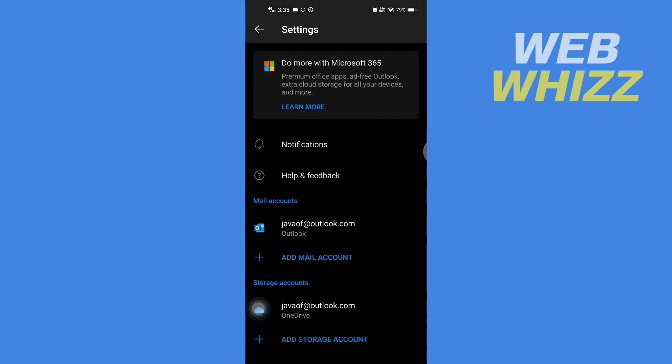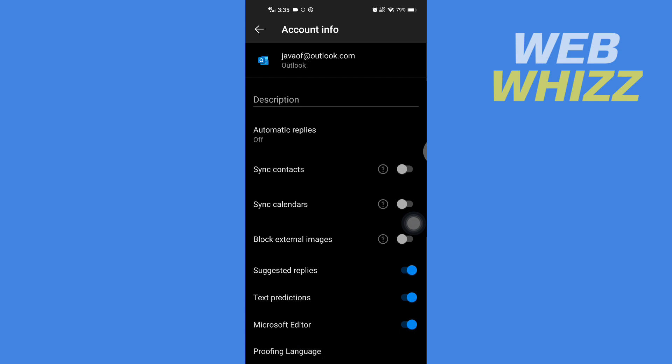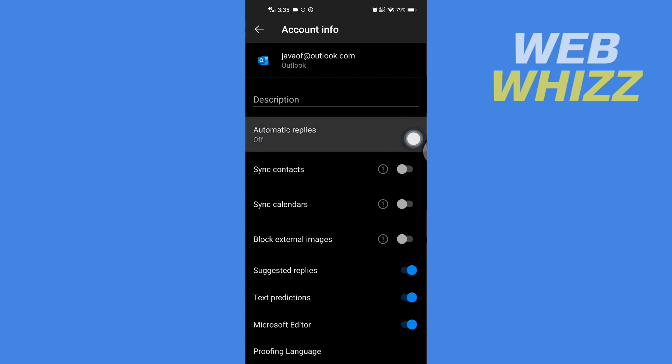Now in settings, tap on your mail. Then you will see automatic replies - tap on it.